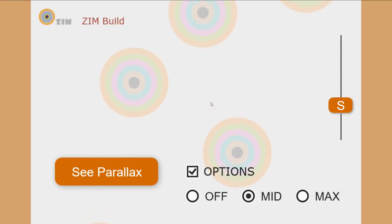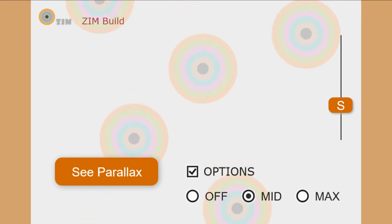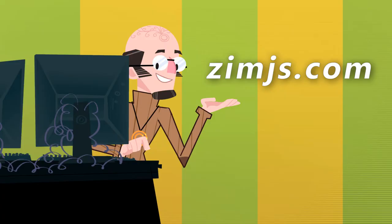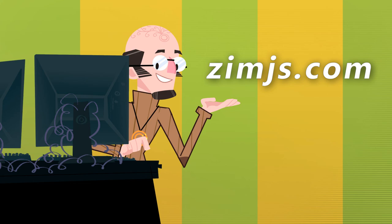So come on out to Zim at ZimJS.com and check out the various components that you can build with. It's a lot of fun and very practical as well. You can build useful things with Zim on the canvas. Ciao!